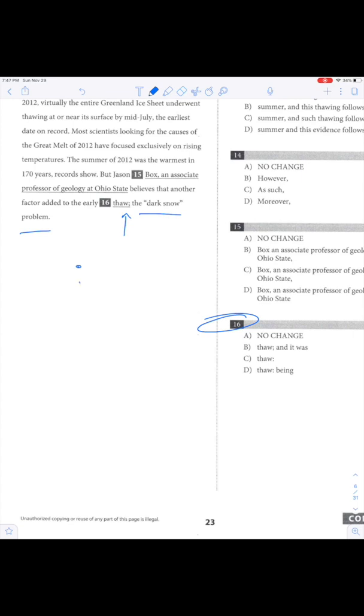Semicolons are like periods. You need a complete sentence on both sides. This is not a complete sentence. A semicolon is therefore inappropriate. That takes out this for sure. And it takes out that. Done.